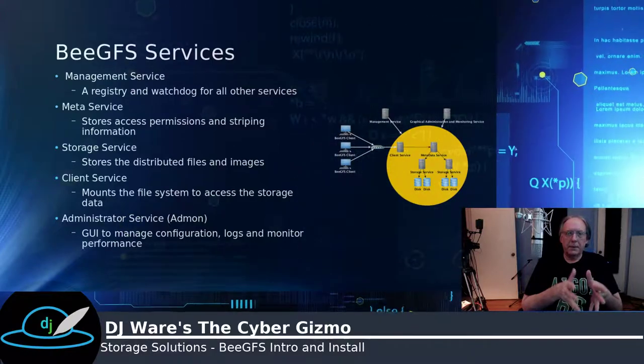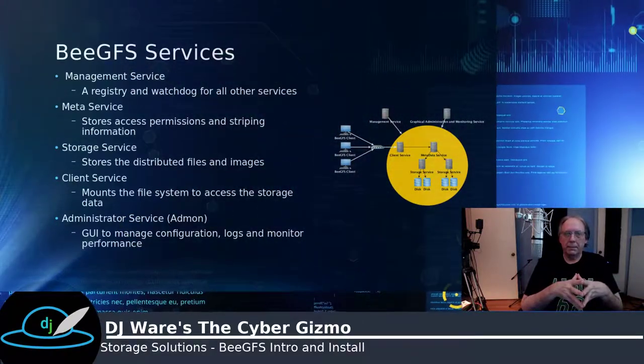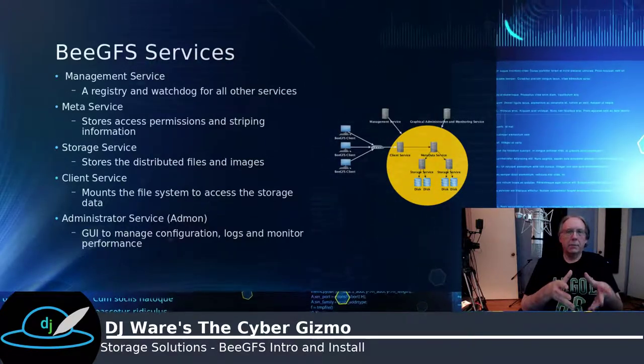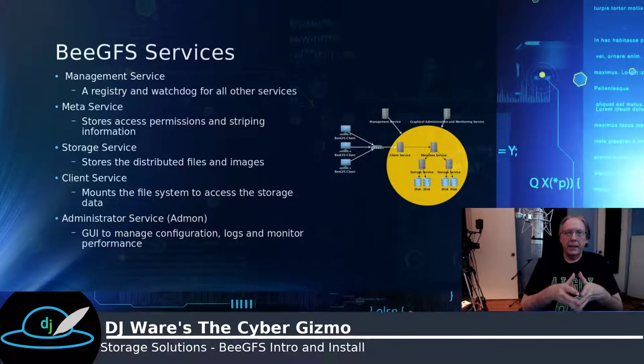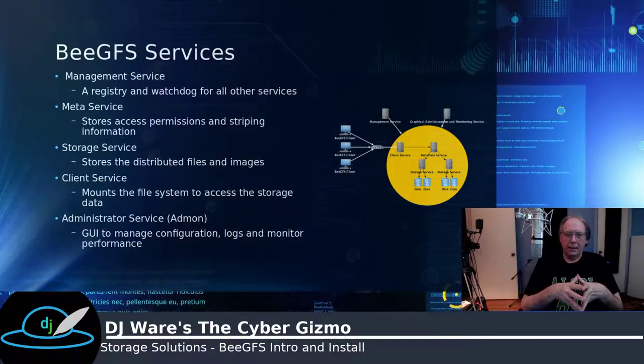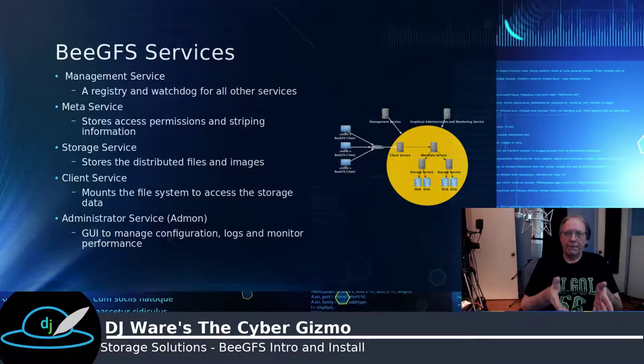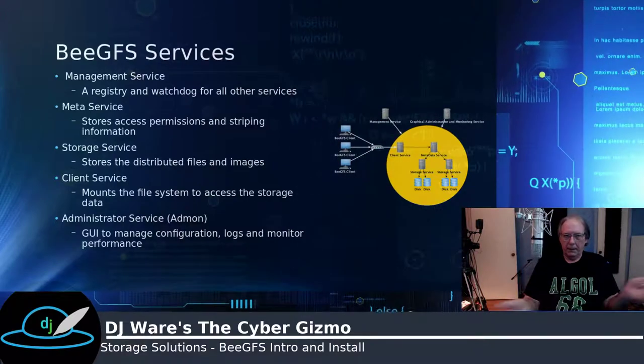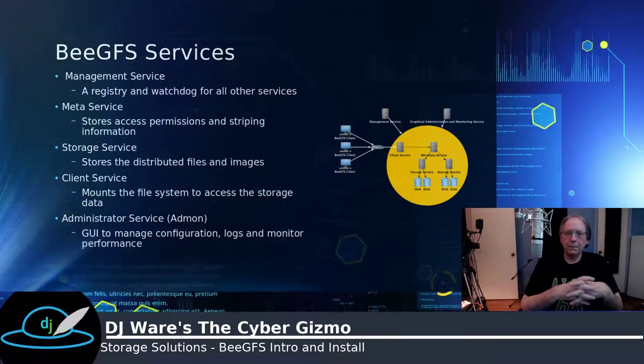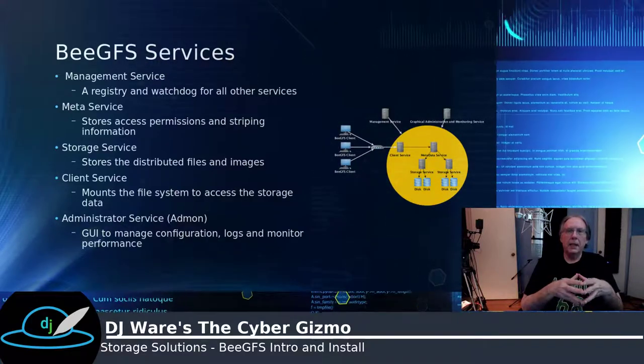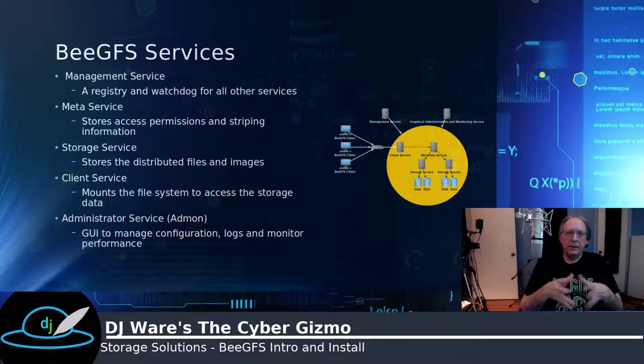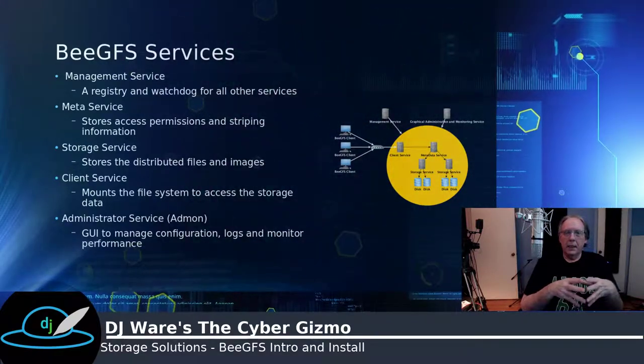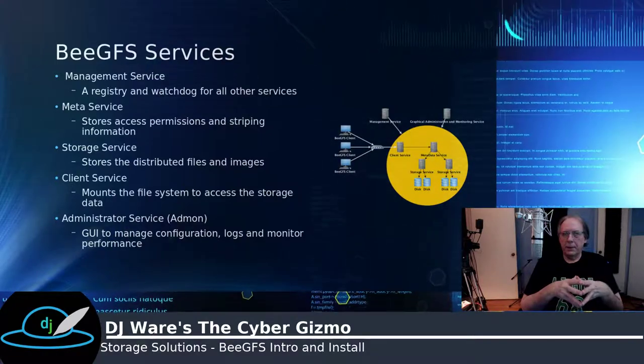The management service is the registry, so that contains a list of all the servers that are deployed in the network, as well as the kind of service that they are providing. The metadata service provides the data about the data. So it contains information about the permissions on that file, as well as the striping information about where it's located in the storage pool. The storage service provides the distributed files and the support for images, in terms of virtual machines or Docker images.